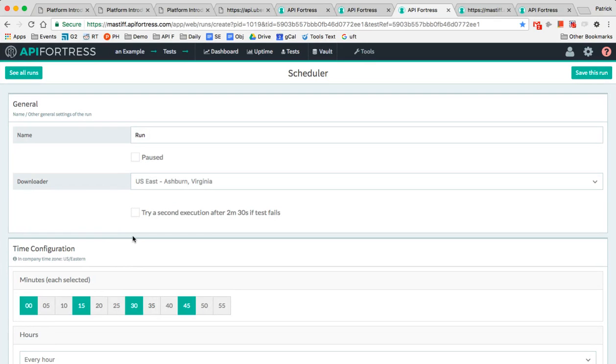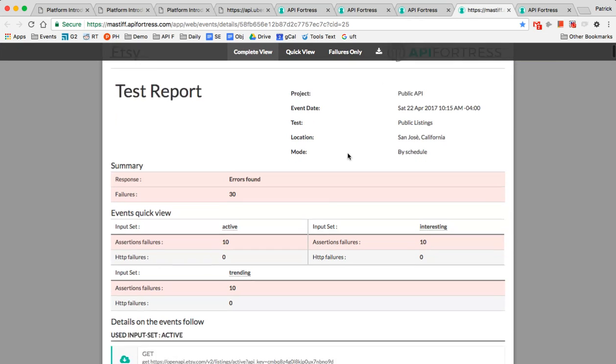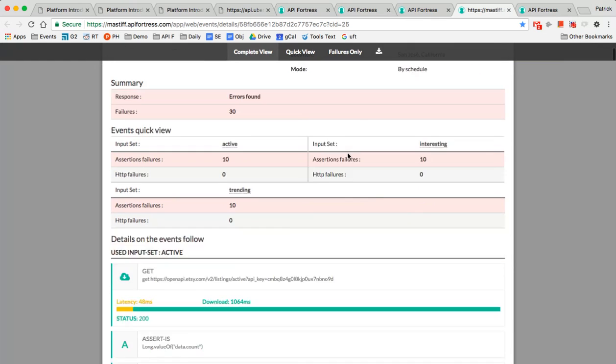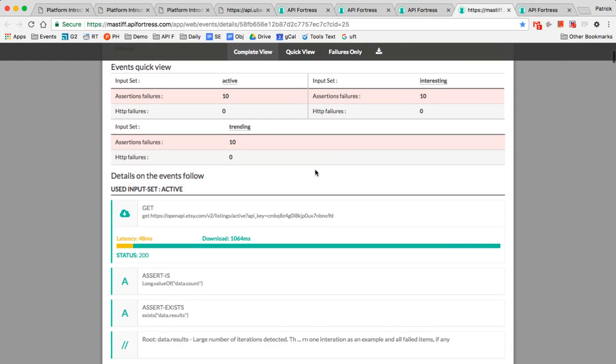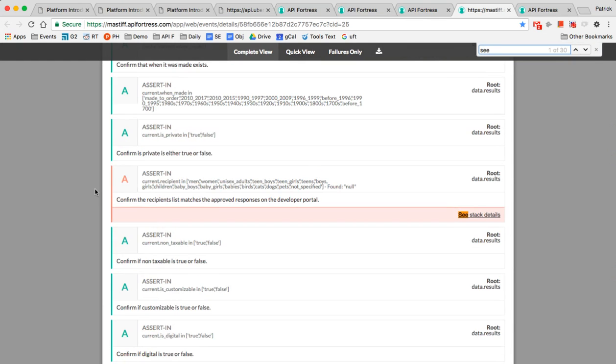So what happens when you schedule these tests and it finds an issue? Well, you get notified. That notification leads you to this report. This report is very explicit. This is above and beyond what you'll see with other platforms in that we tell you exactly what the call is and how many errors we found. And then when you go to the error, we're very specific in telling you what was expected and what we found.